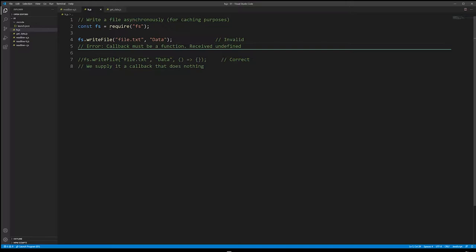Callbacks only execute once, so they are singular in nature. If you want to have a callback execute multiple times, then we have to do some type of recursion or a loop. Most callback APIs also require a callback — when we're using a callback, we cannot leave it out.